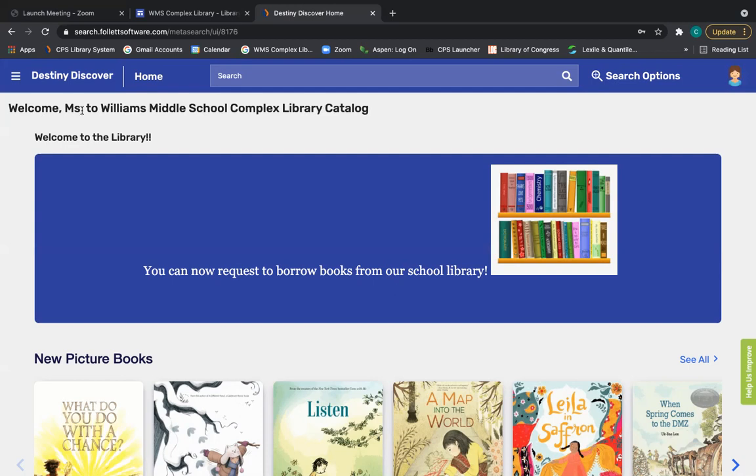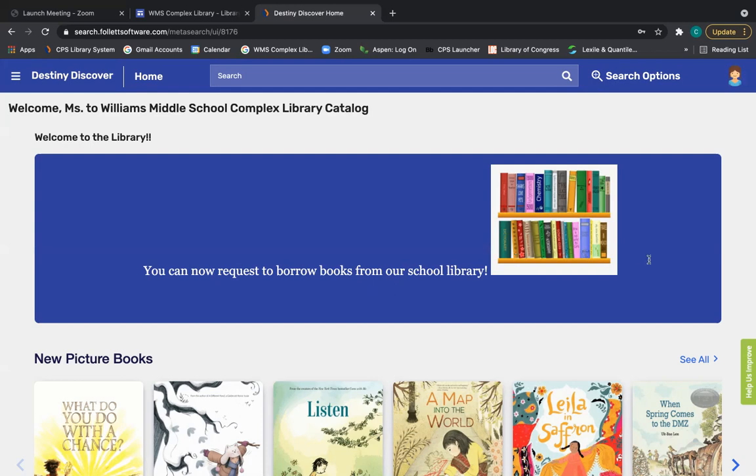And so then you will be logged into Destiny Discover. Notice it says welcome Ms., because my first name is listed as Ms. Keenan, but it will say your name once you have logged in. So now you can request to borrow books from our school library.